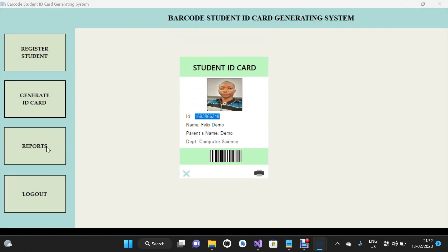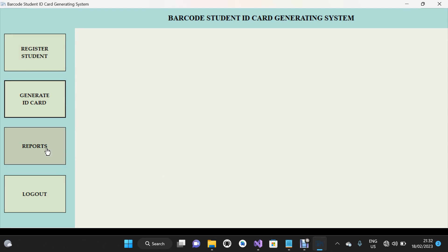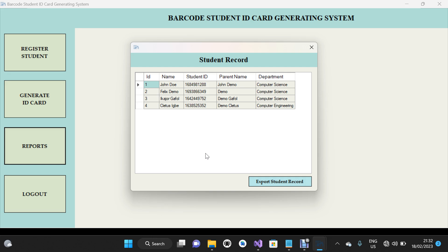I'm going to click on Report. Let's close this ID card form and click on the Report button. These are all the registered students we have in our database — all the records here are for demo purposes. You can also export these student records to Excel: save it, export it, and open it in Microsoft Excel.